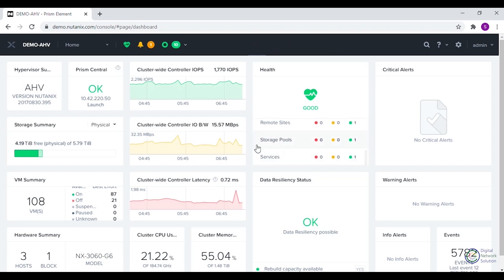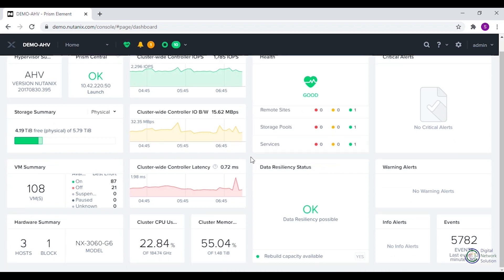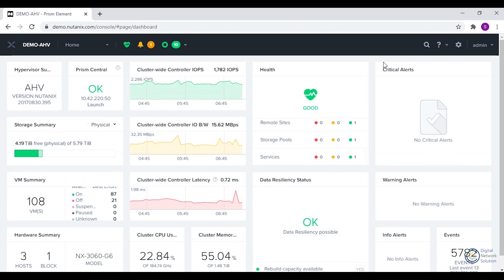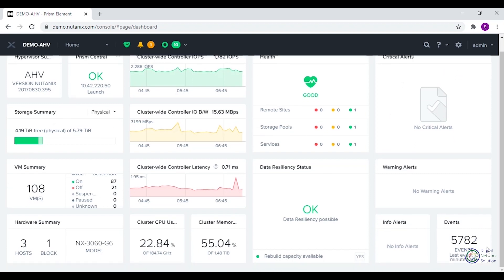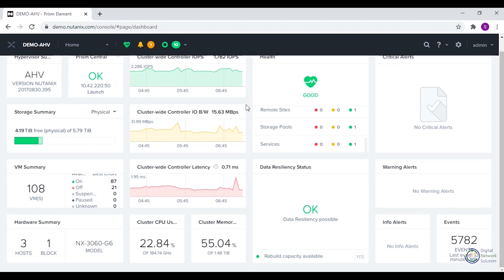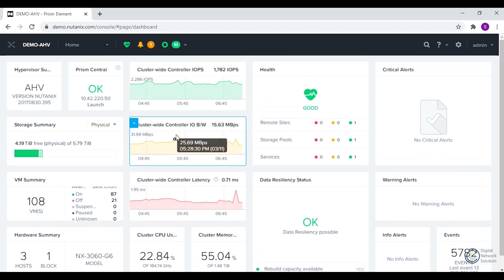Over here we can view the health summary of different components in the cluster. This part shows the data resiliency status of the cluster. We can view recent critical, warning, and info alerts on the right side of the home page. On the bottom right we can see the number of events in the cluster. So let's talk about the different menus in Prism Element.